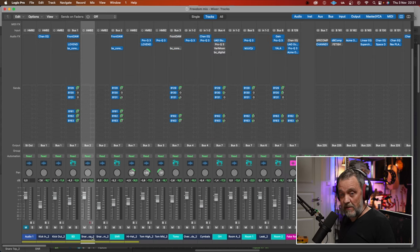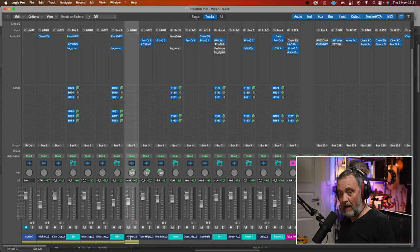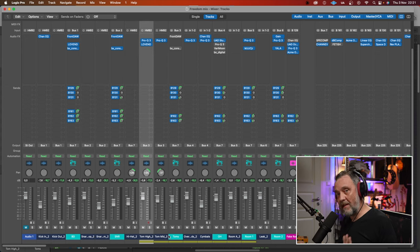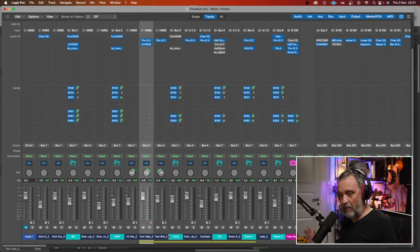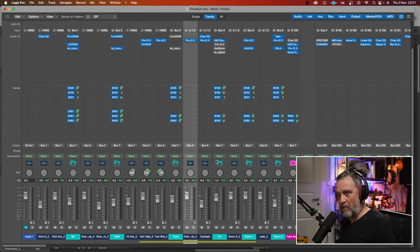I did the same with the snare. Top, bottom, sort of. Hi-hat, nothing. Toms, just some EQ to get rid of some resonances. Overhead, just an EQ.